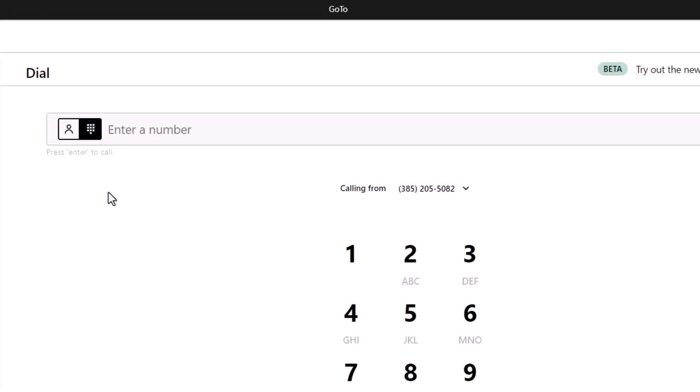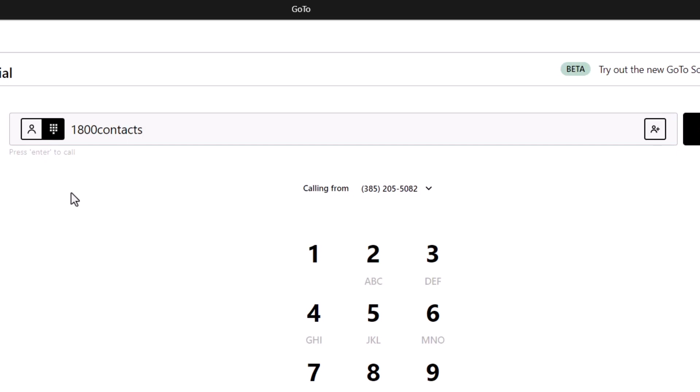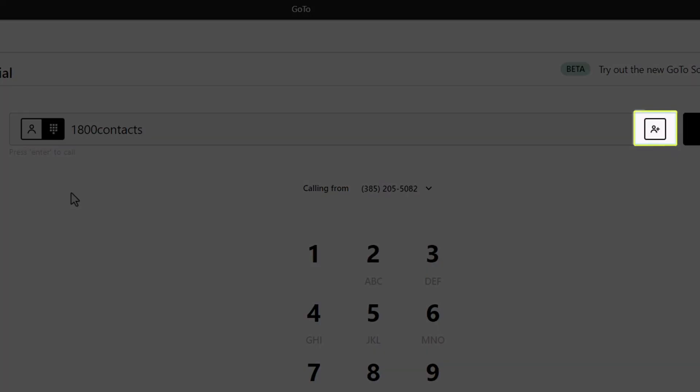Sometimes, you see a commercial that lists a name instead of a phone number. In those cases, you can type in the word and GoTo will convert it to a phone number before dialing. If you type in a new number here, you can click this icon to save them as a contact in your account.